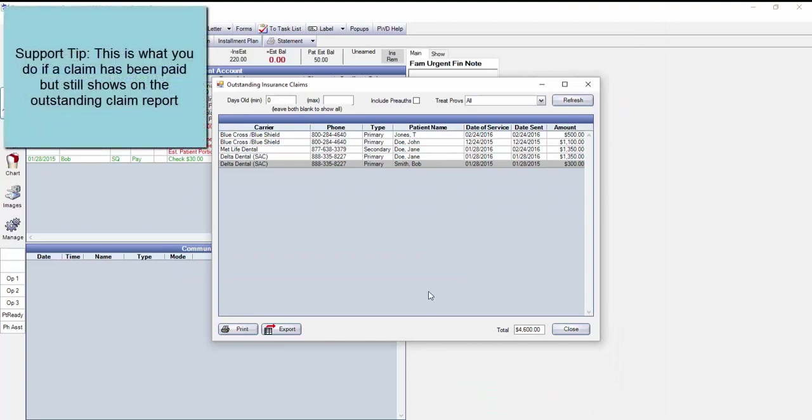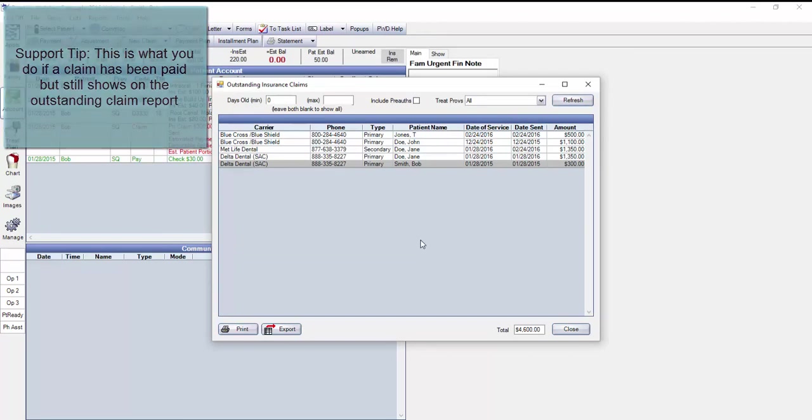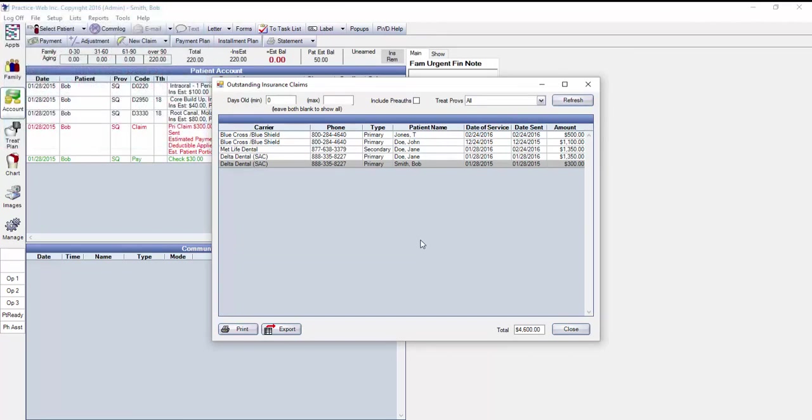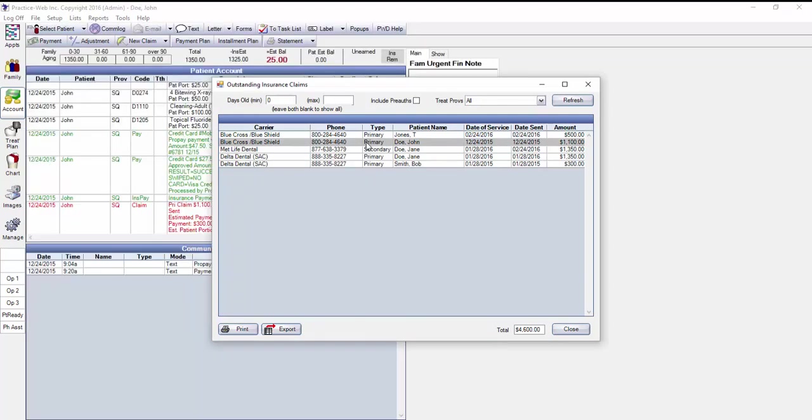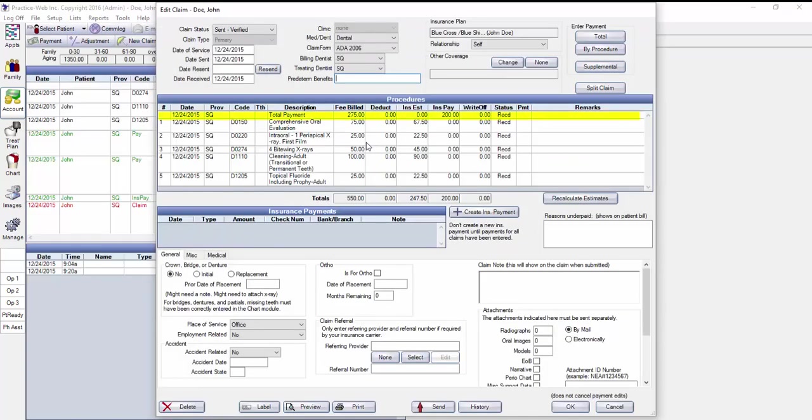Sometimes we get support calls where the staff will notice that claims that have been paid still show up on this list. This occurs when a payment is made in the account module, but the staff member cancels out of the claim screen rather than clicking OK to save. For example, if I double-click on John Doe, you can see that his claim was paid, but the claim status still says Sent.